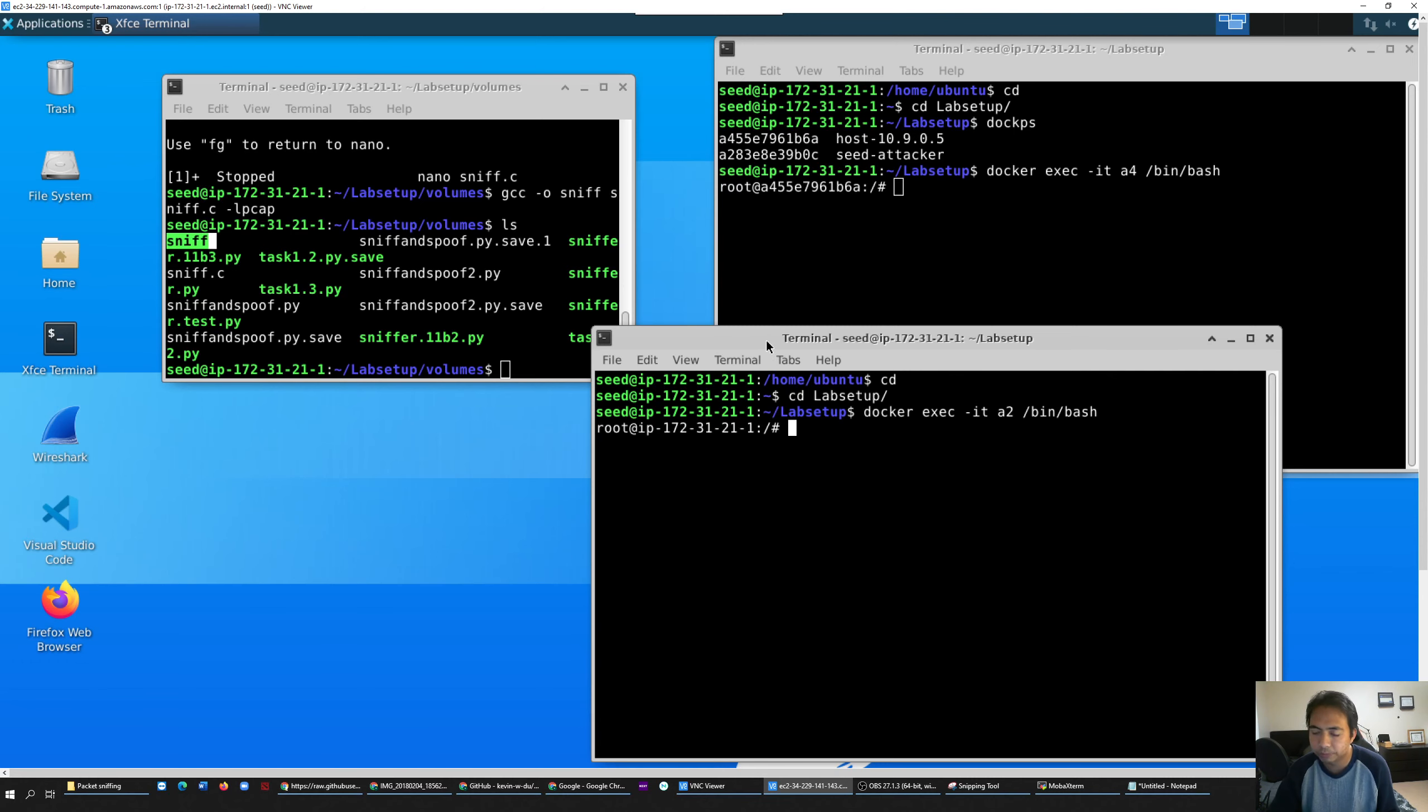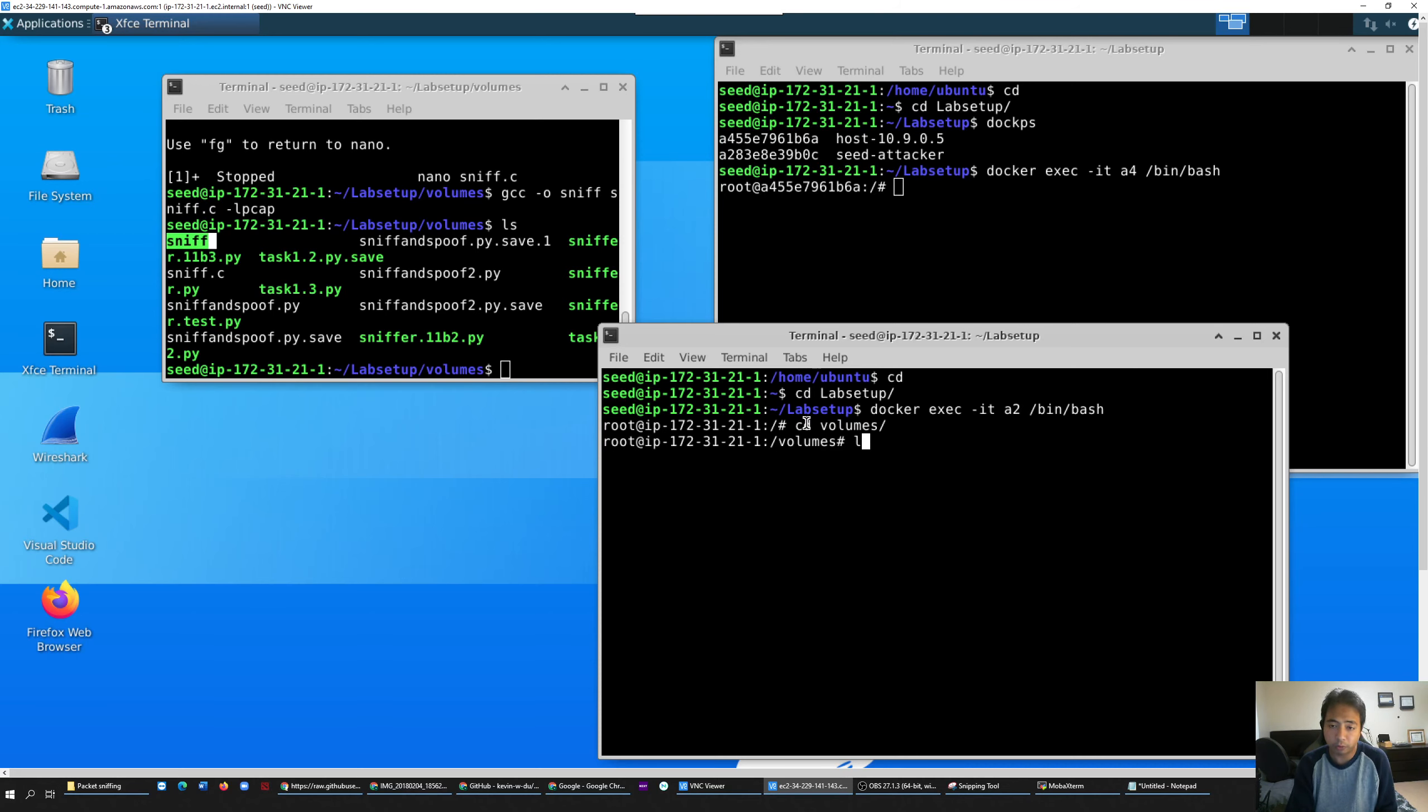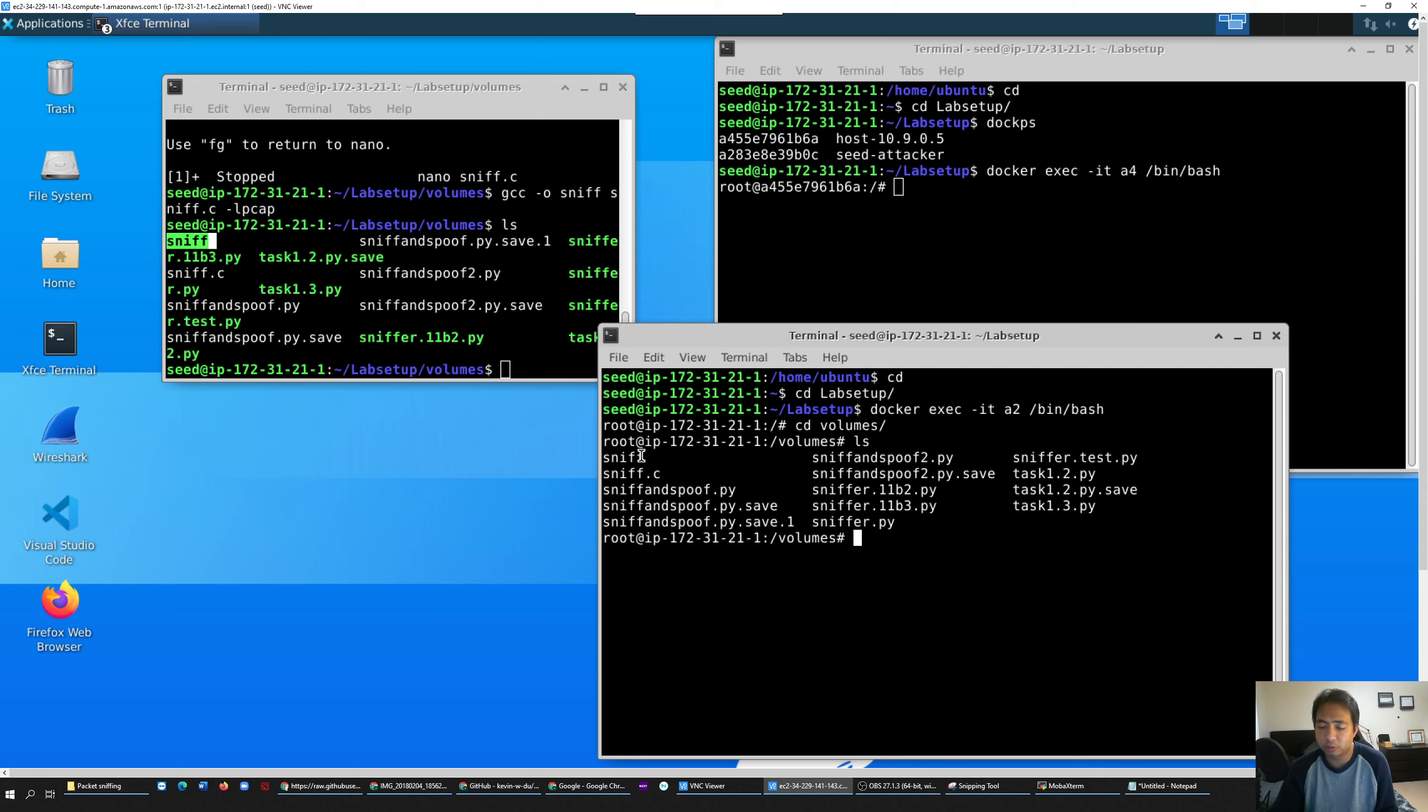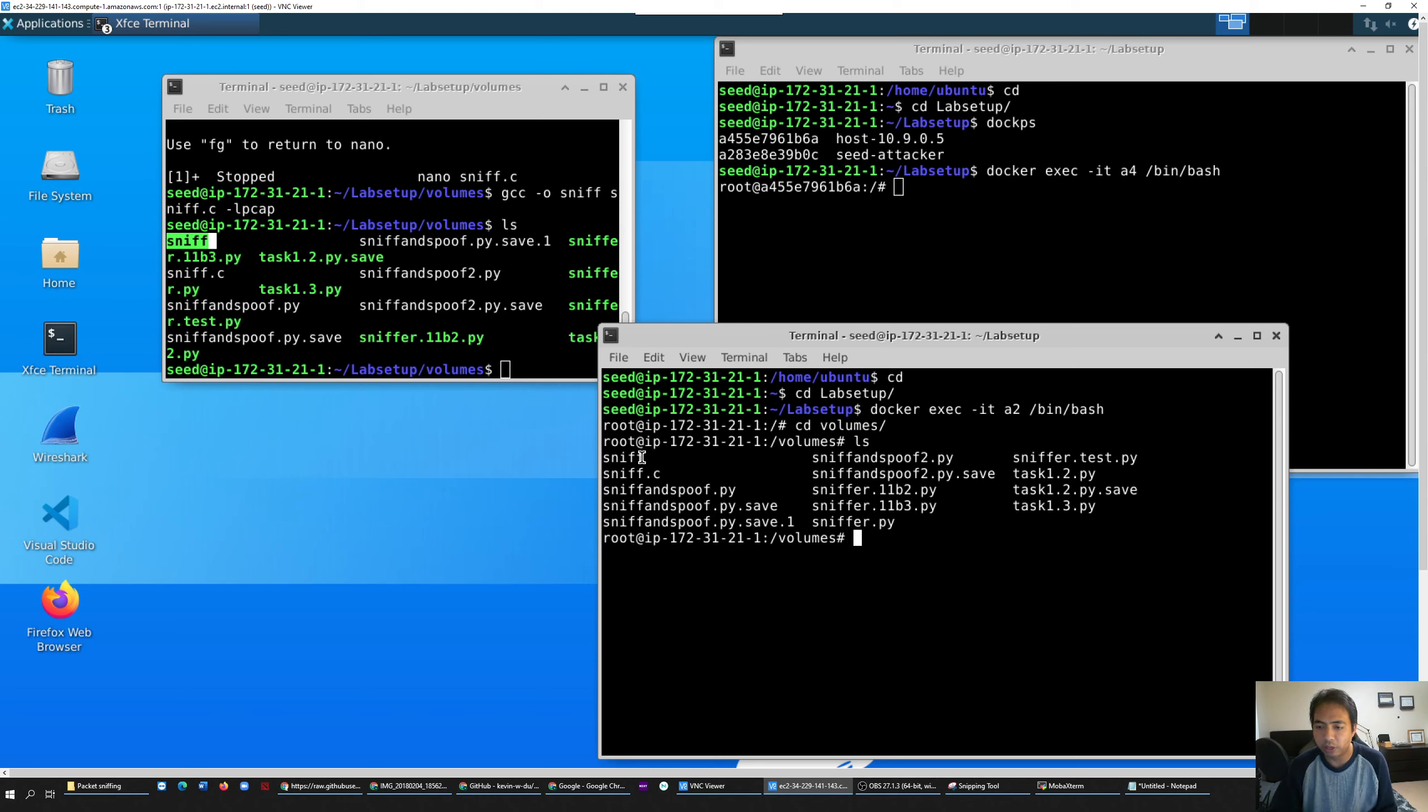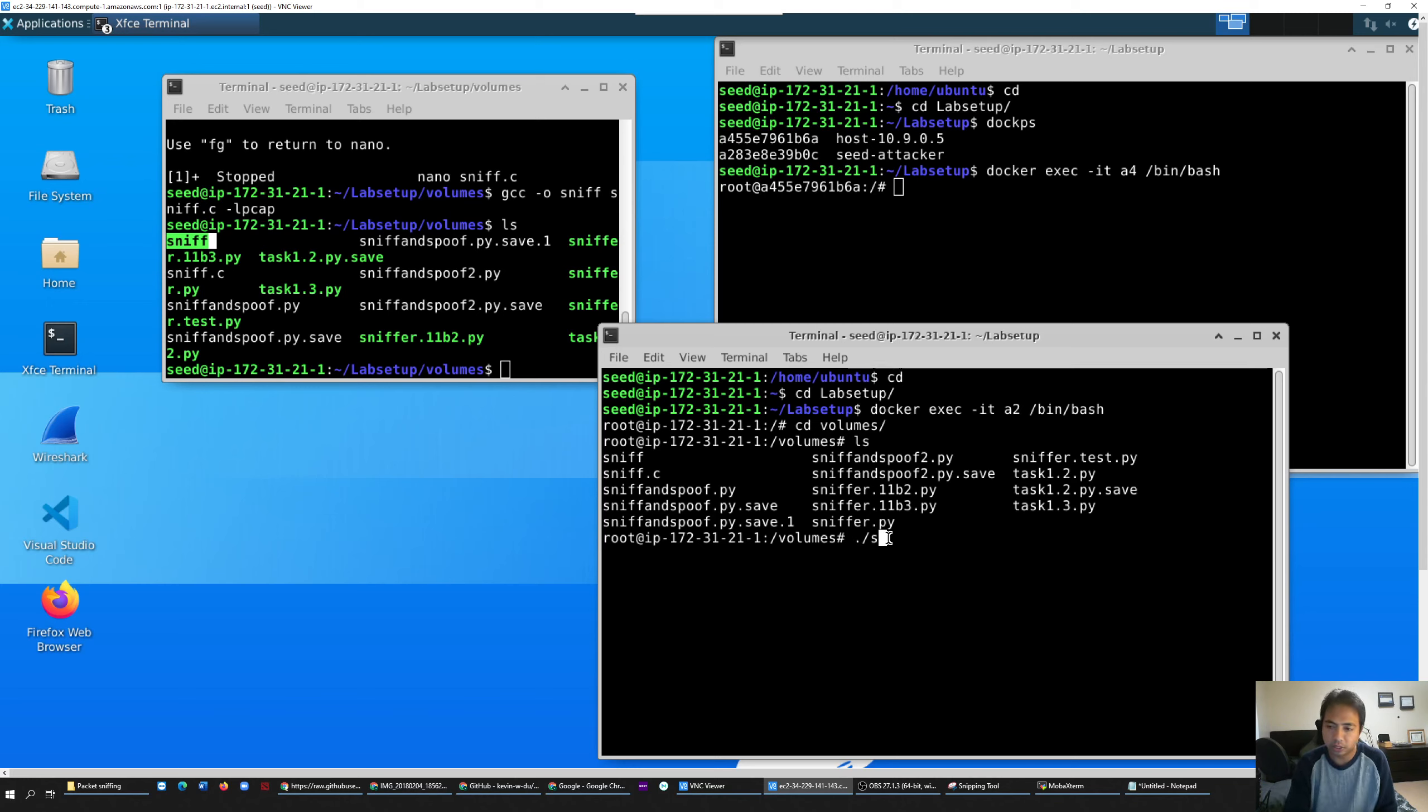In attacker, you have to go to volume folder. In the volume folder, you should be able to see all your files. The one I'm more interested in is sniff that we just created. All you gotta do is just run the file. The way you run C program in this case is dot slash and the name that you just entered. If you don't see anything, which means it's running.